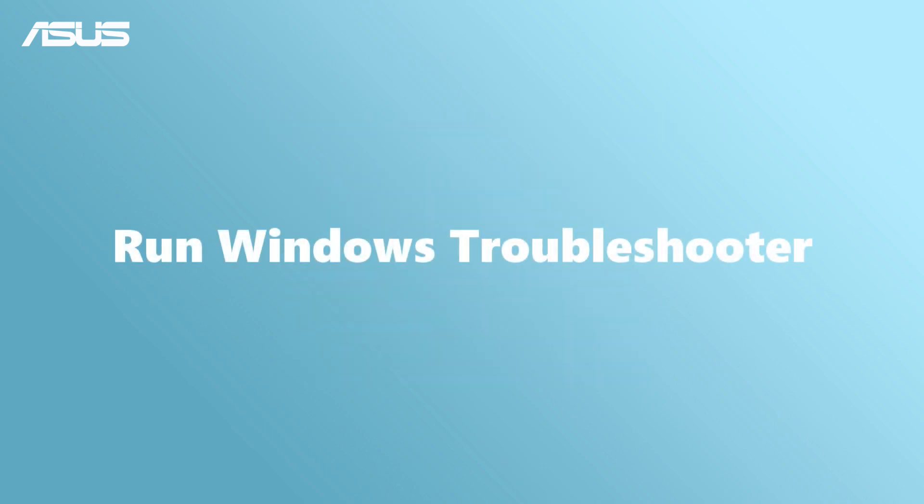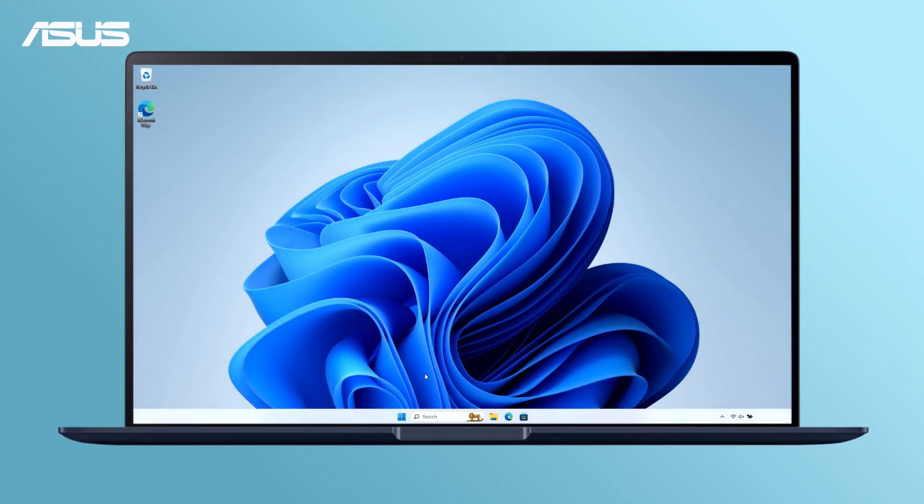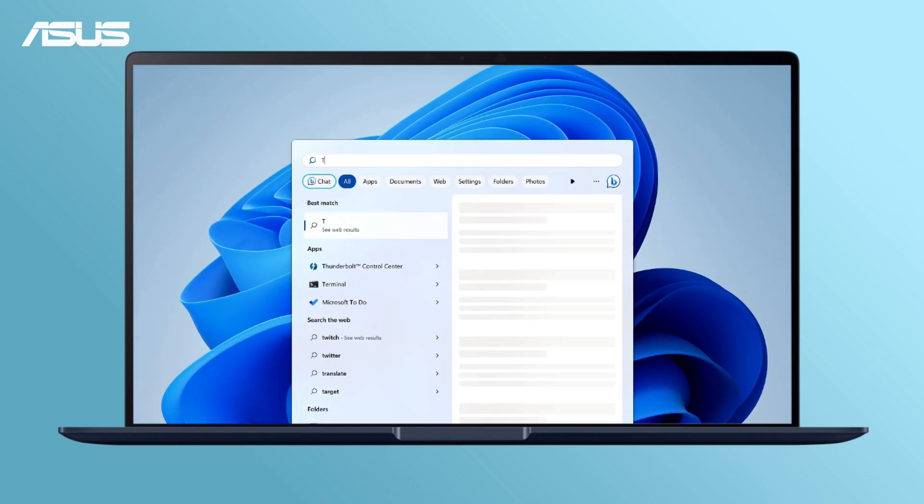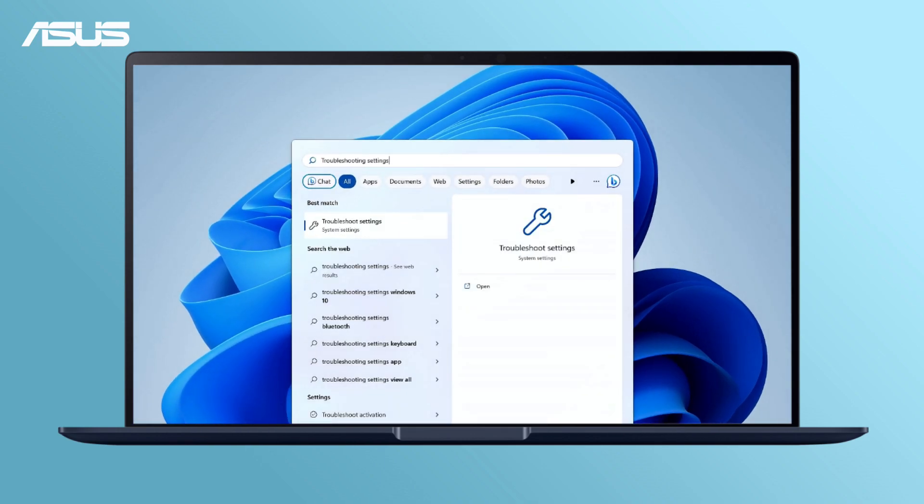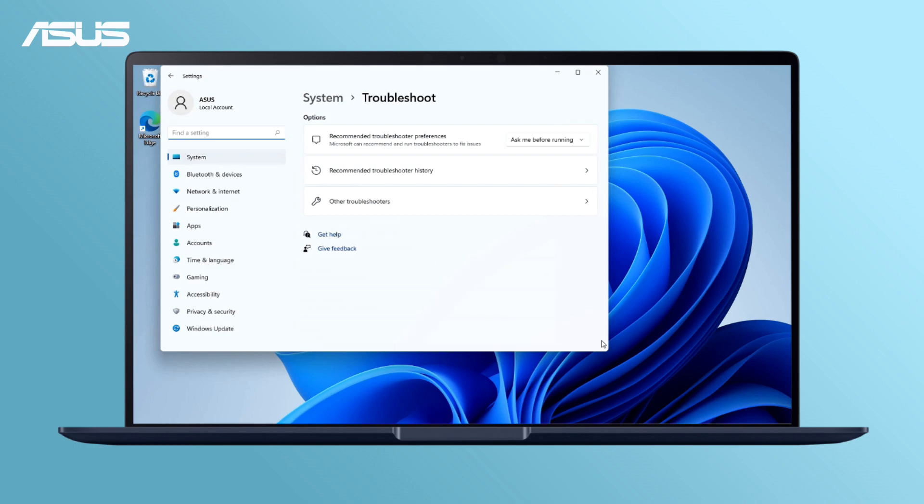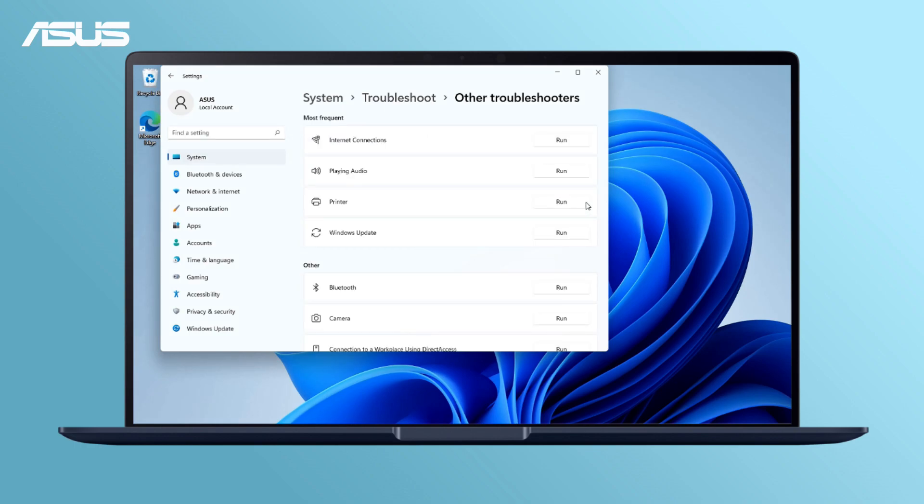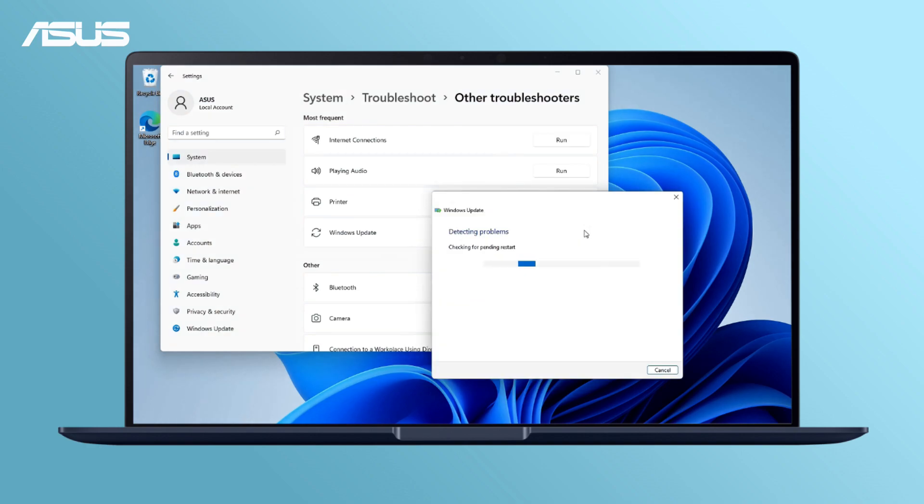If you continue to experience errors during the Windows Update process, please try Windows Troubleshooter to scan and resolve the problems. Search and open Troubleshoot Settings. Go to Other Troubleshooters. Click Run to initiate the troubleshooting process and then try to run the Windows Update again.